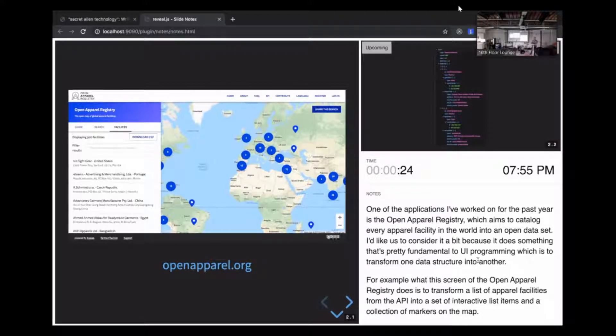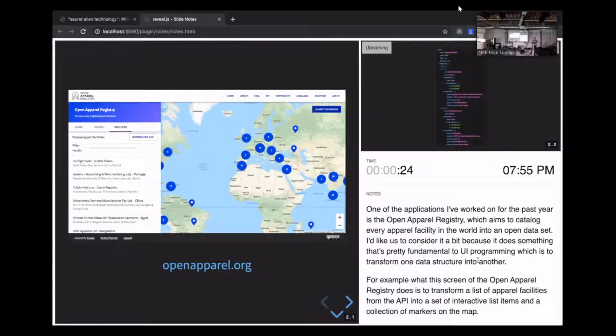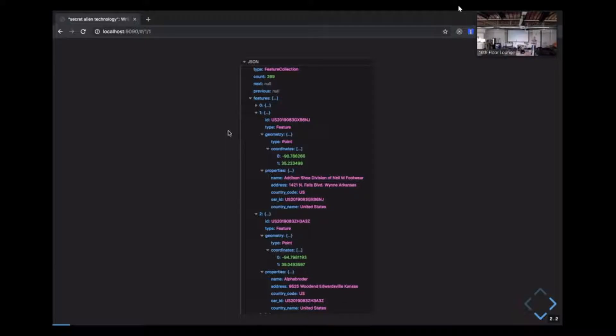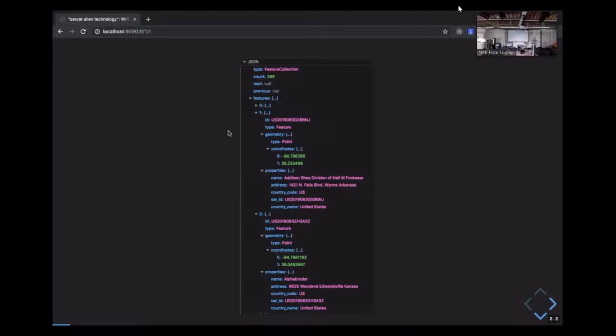For example, what this screen of the Open Apparel Registry does is to transform a list of apparel facilities from the API into a set of interactive list items and a collection of markers on the map. The data source is the Open Apparel Registry's facilities API endpoint, which returns data serialized into GeoJSON, which is a standard format for representing geospatial data. For instance, this JSON object has a type of feature collection, which indicates that it presents a list of features. There's also a list of features, which is an array of facility points, each of which has properties like name, address, and ID, along with the facility coordinates.